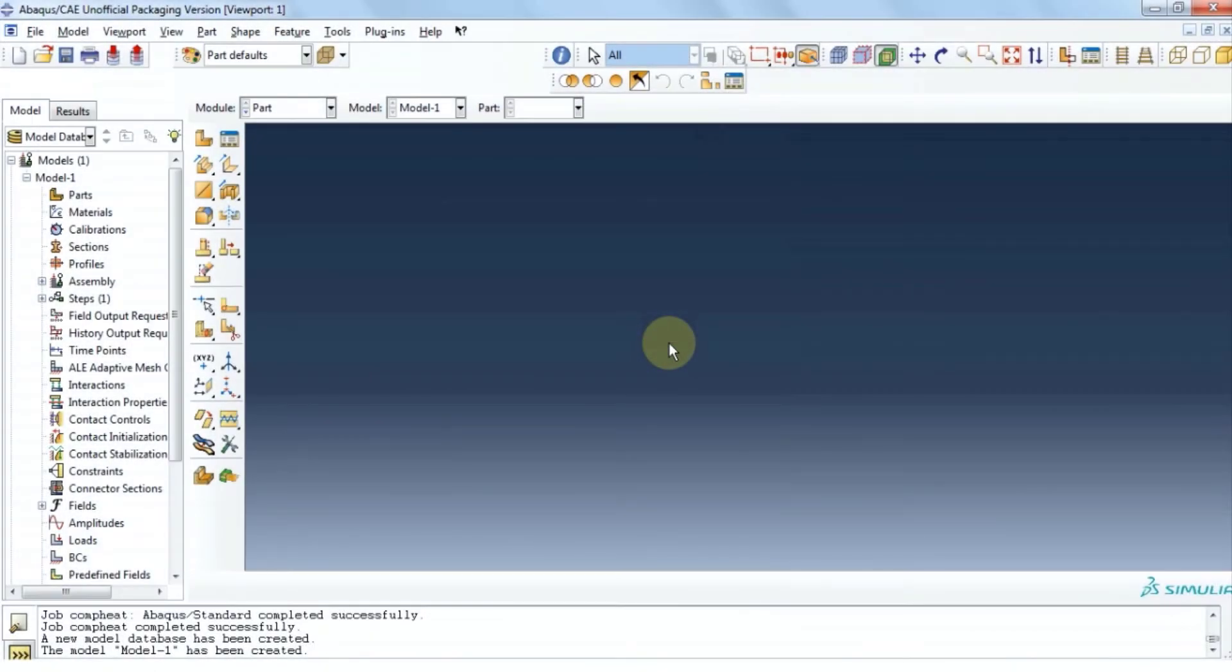Hello guys and welcome back to Tichita. In this video we're going to perform a heat analysis on a composite beam.